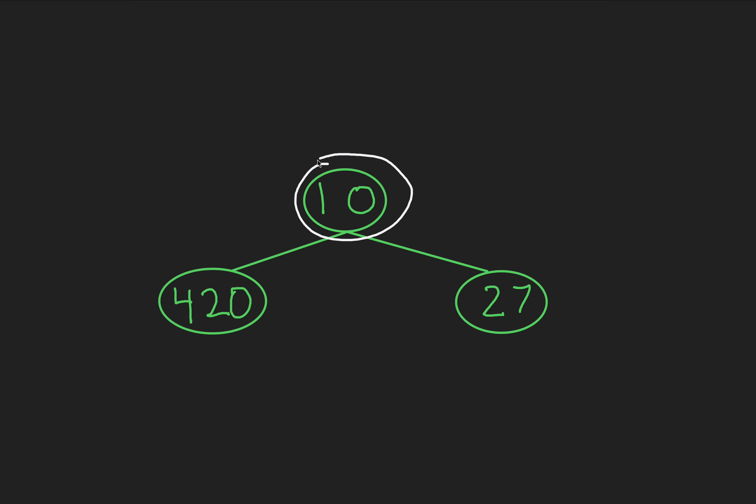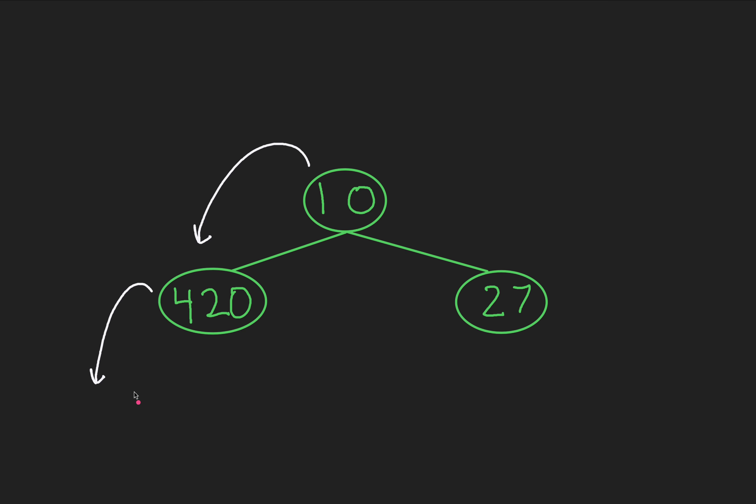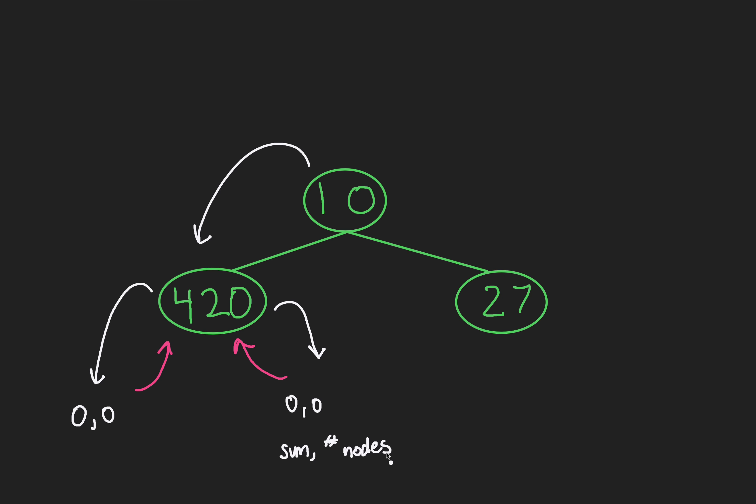We start at the root node, where we'll recurse to the left child. At node 420, we do the same exact thing, where we hit a null. Because it's a base case, we'll backtrack and return a sum of 0 and a count of 0. Remember, null nodes don't count for anything. Back at node 420, we'll visit its right subtree, where it's also null, so we return the same, 0 and 0. The first number will always be the sum, and the second one the number of nodes. You can put them in any order, but this is how I'm going to choose to do it.